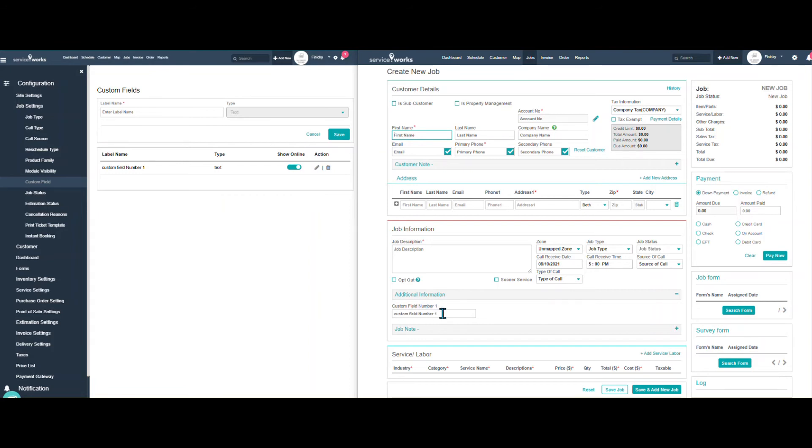And you'll see now I have custom field here. Now, this can be used for anything that's needed on the job information, such as maybe the square feet of carpet to be cleaned, or how many bathrooms are expected to be cleaned. And anything job-related that you need to capture for your technician to see.